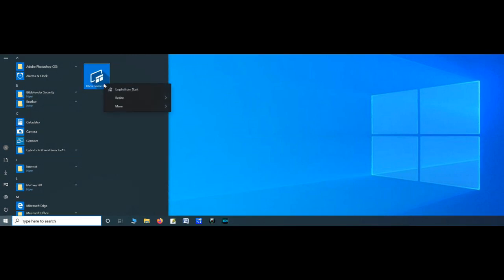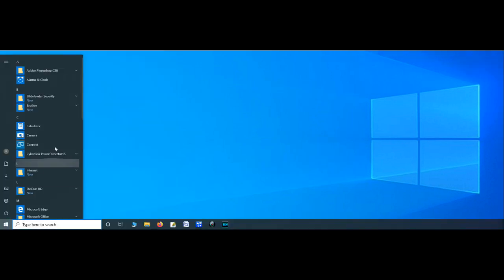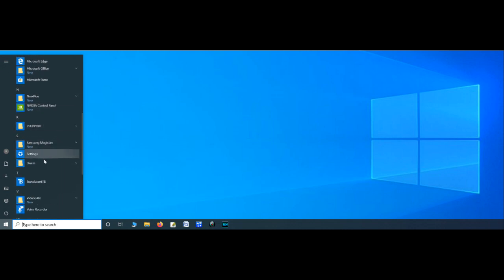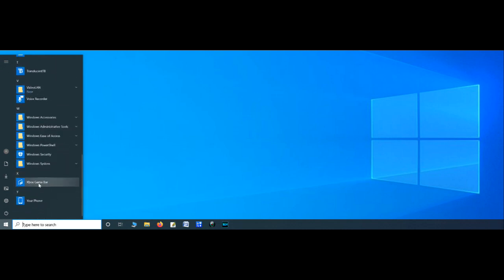For example, this Xbox Game Bar was installed on my system. I play PC games only, so I can just unpin it from the start menu, but the program itself is still there and you can't uninstall it.